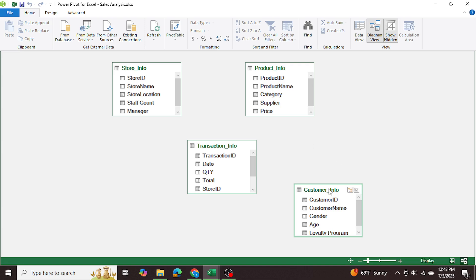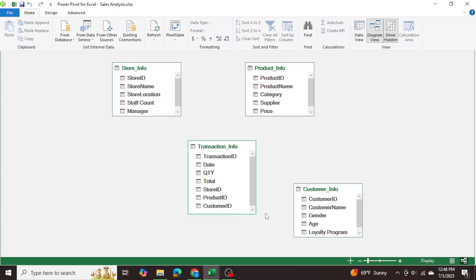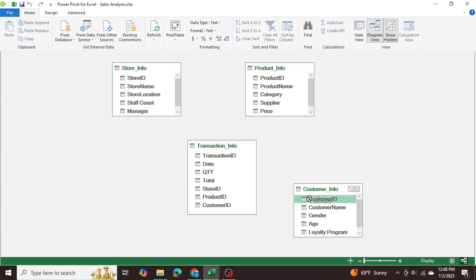The customer ID in the customer information table corresponds to the customer ID in the transaction information table. The transaction info table has redundancies because one customer may purchase many times, one product may have many sales, and one store may make many sales. So we want a one-to-many relationship where each of our unique identifier tables — store info, product info, and customer info — have one unique ID, but the transaction info table has multiple duplicates.